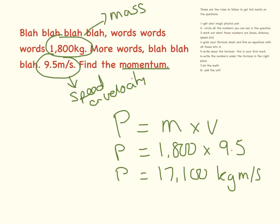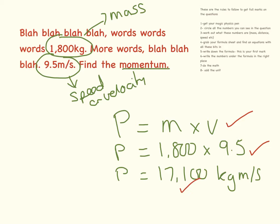If I had set this for my students, I would give a mark for writing down the equations, I would give a mark for putting the numbers in the right place, I would give a mark for the equation, and I would give a mark for the units.